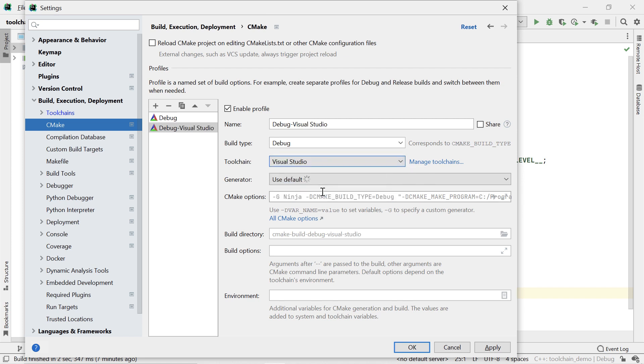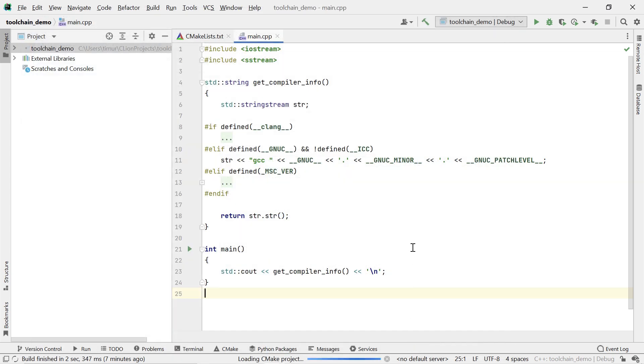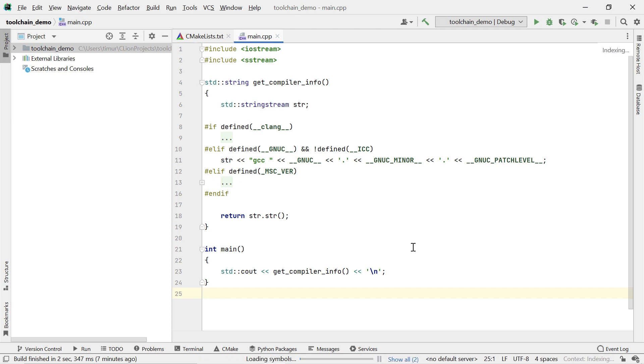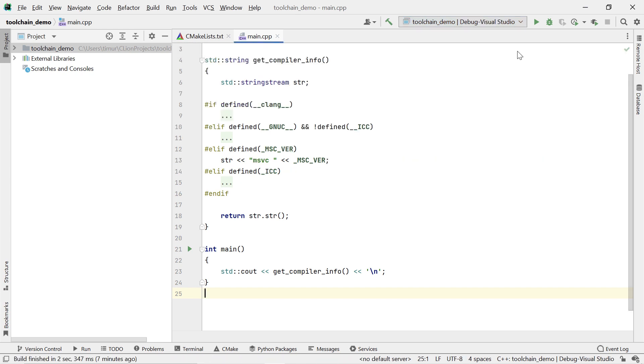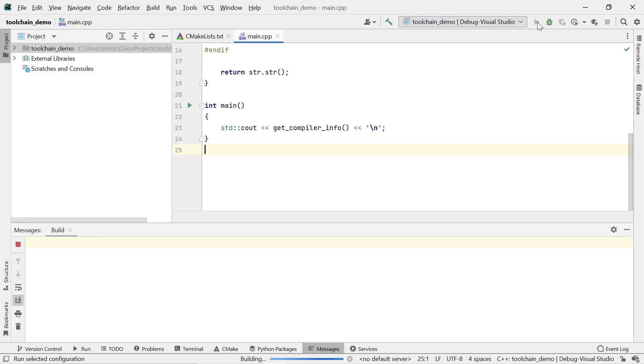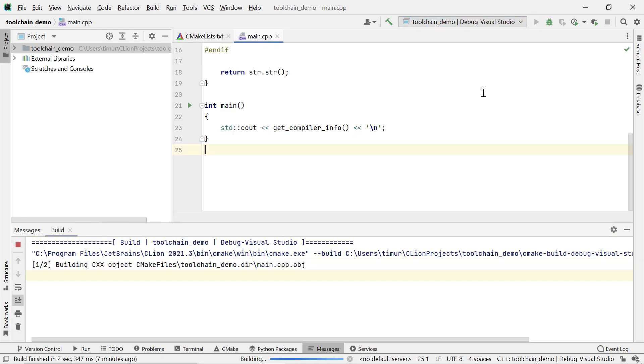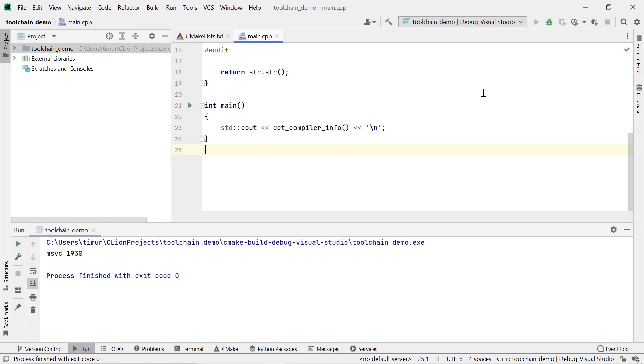Now, if you add a new CMake configuration, CLion needs to reload the CMake project, which will take a moment. After this is complete, you can now select this new profile in CLion's run configuration drop-down. If you run it, you can see that our code now prints MSVC and its version number.